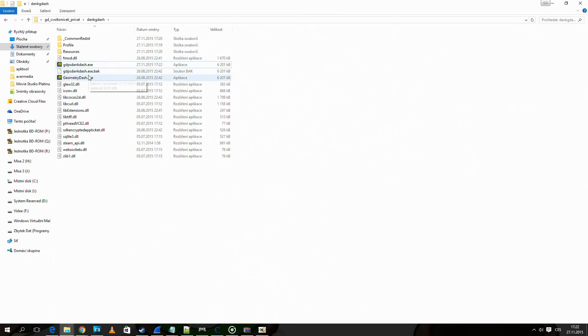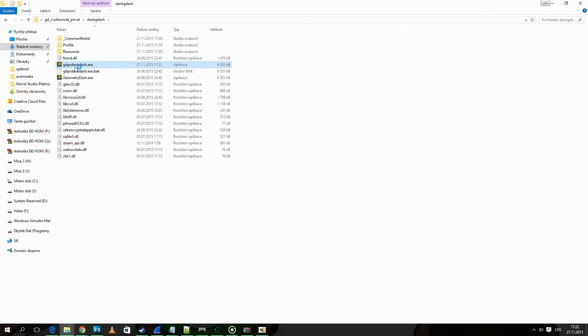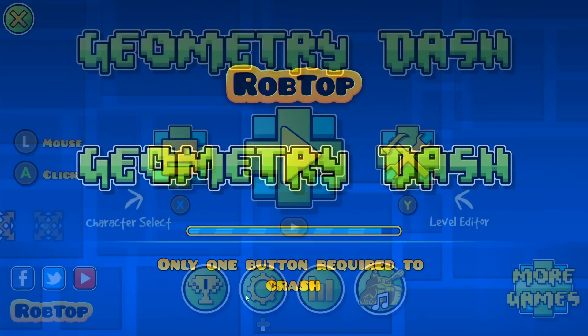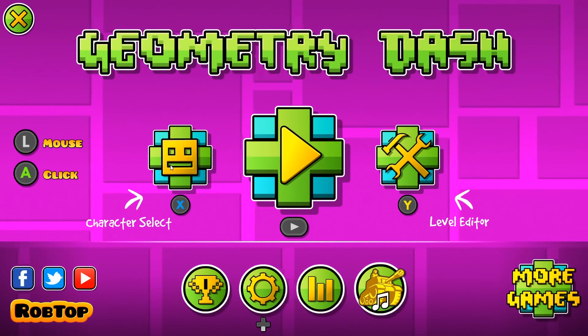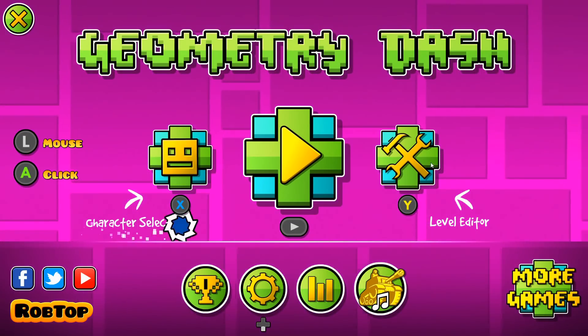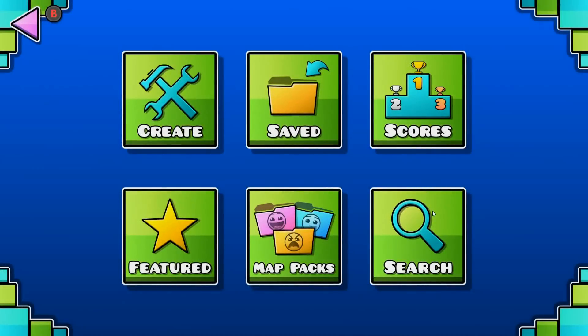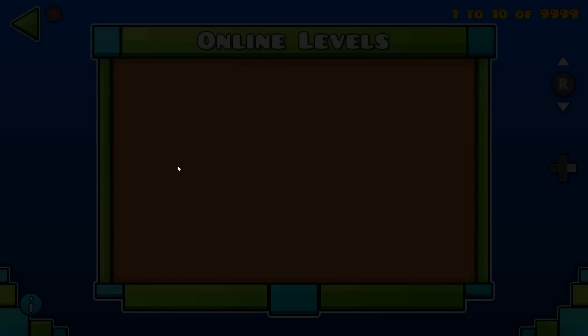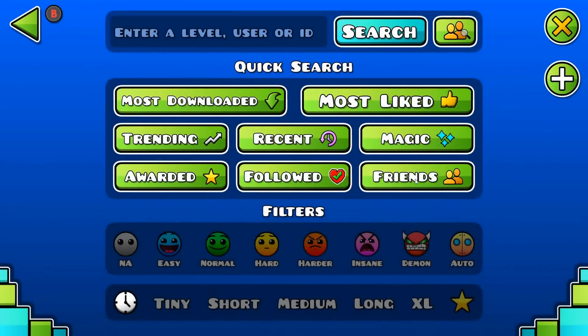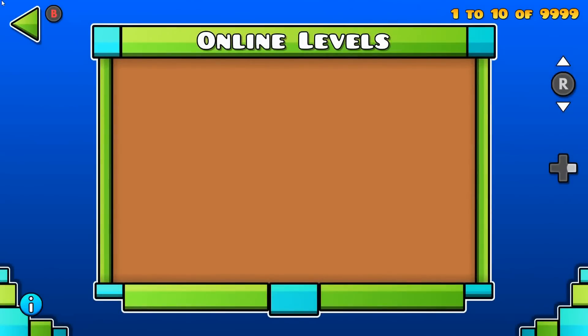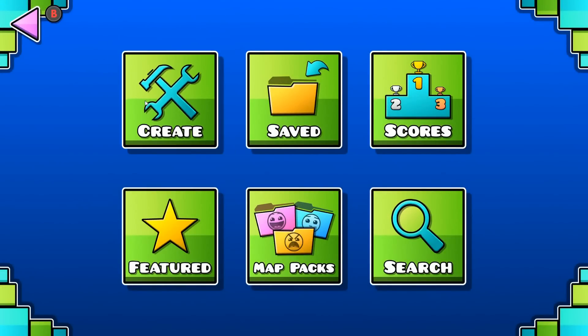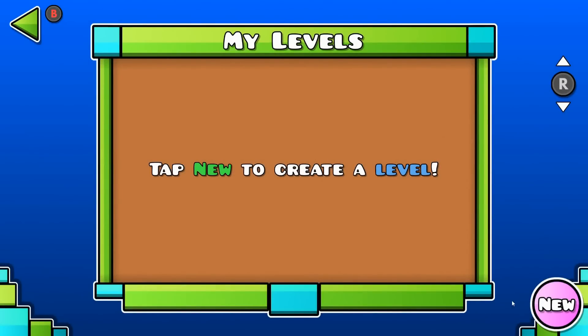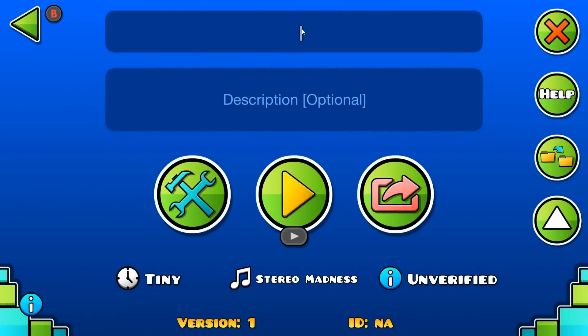Now if we run the geometry dash, we should get a geometry dash with new saved data connected to the private server. As you can see nothing shows up because there are no levels yet.